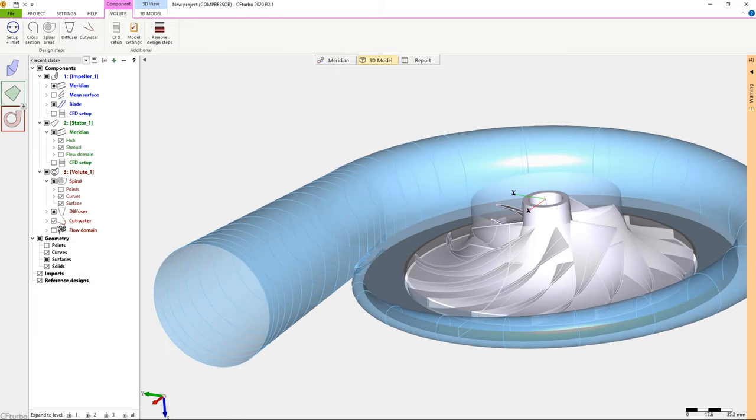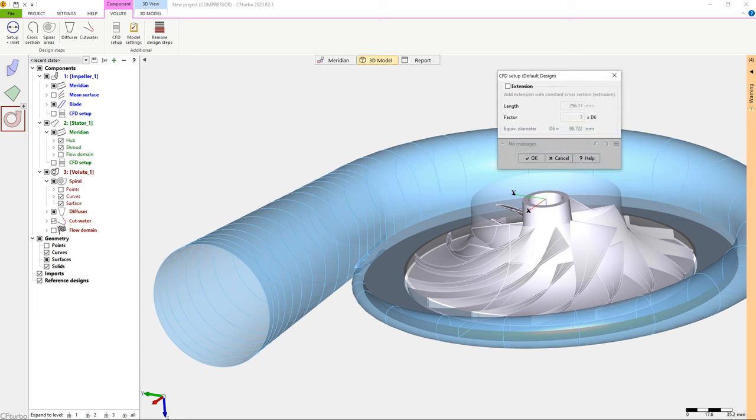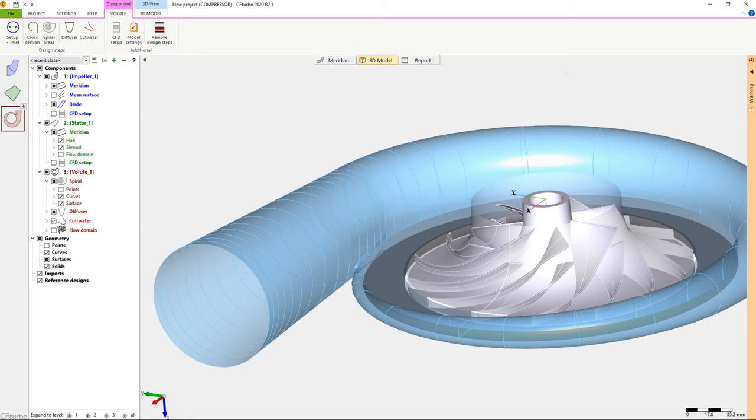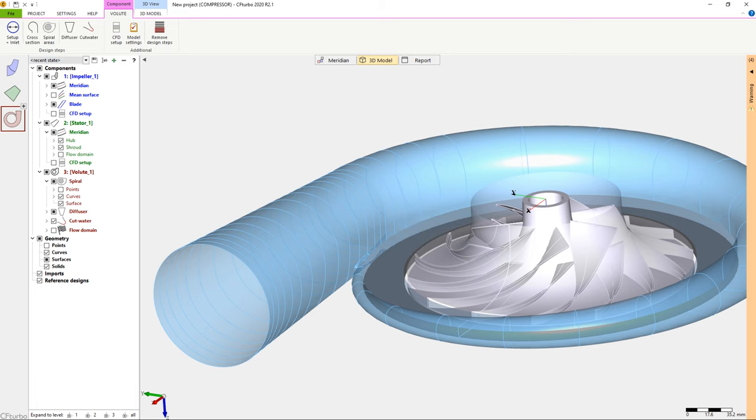Now we take steps to prepare the CFD model. At first, we add an outlet extension downstream of the discharge diffuser. For numerical reasons, the pipe should have an appropriate length to prevent an impact from the boundary conditions to the compressor stage itself.